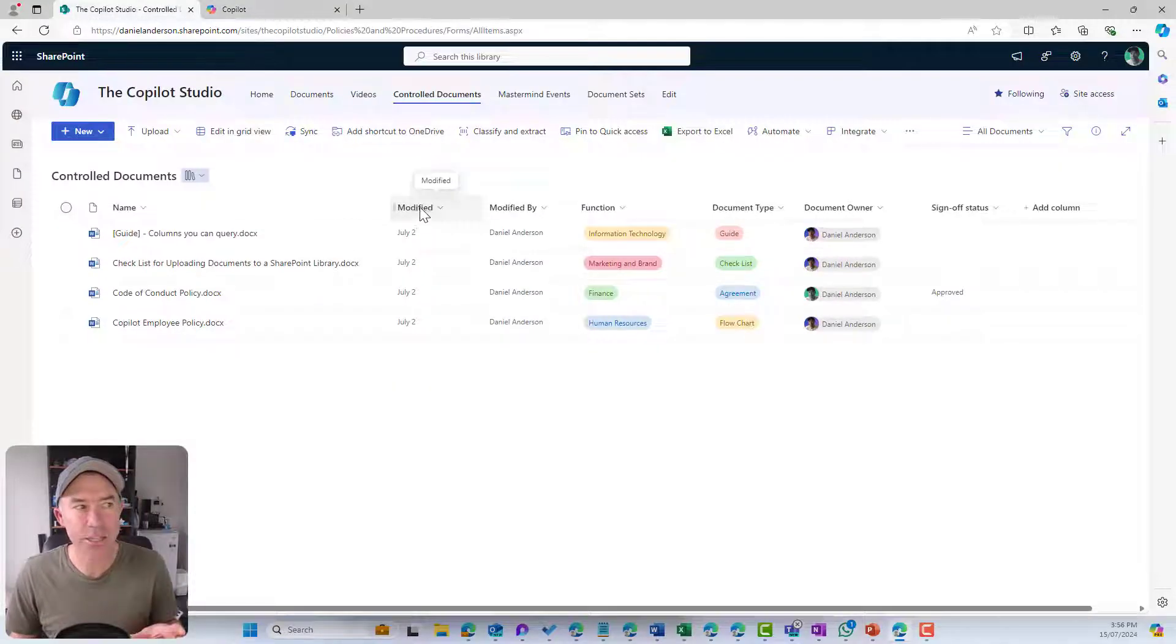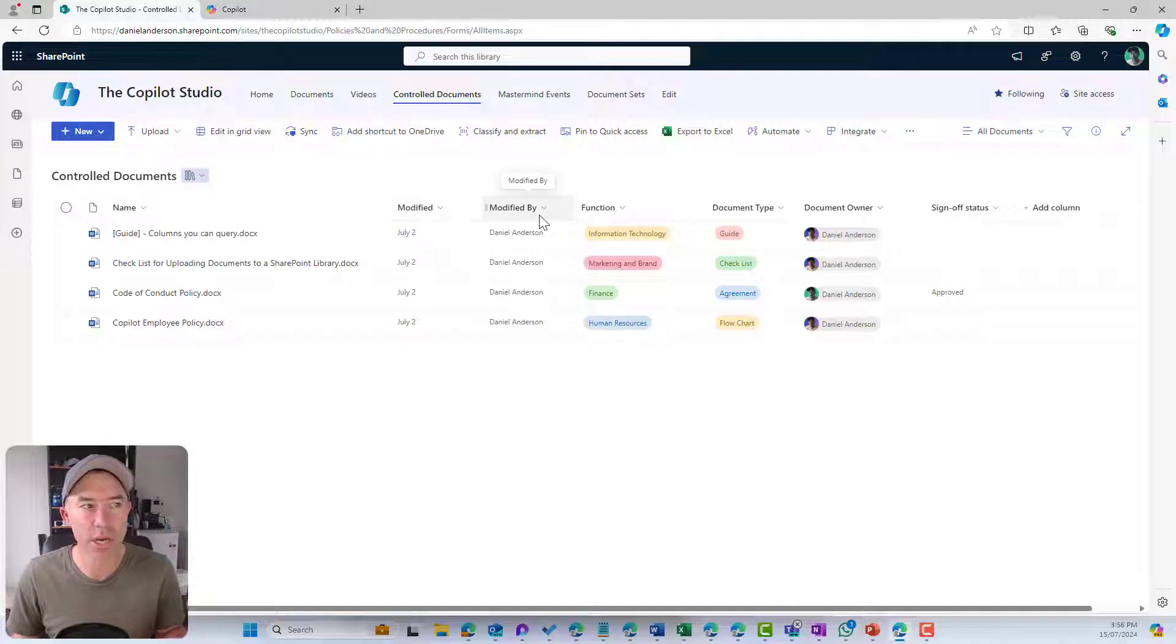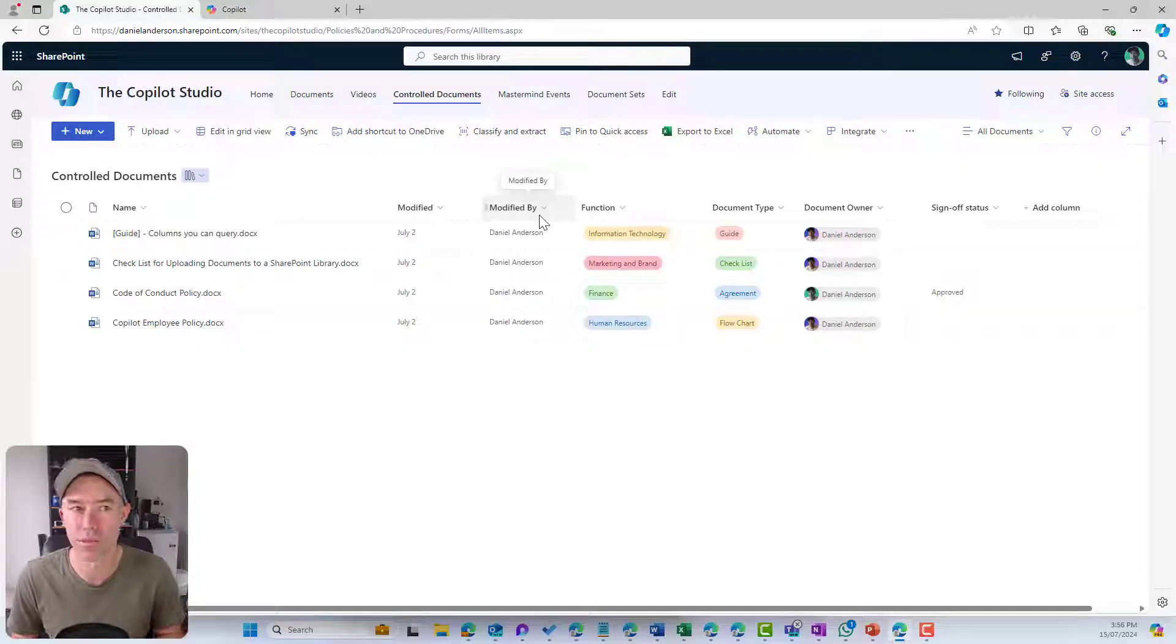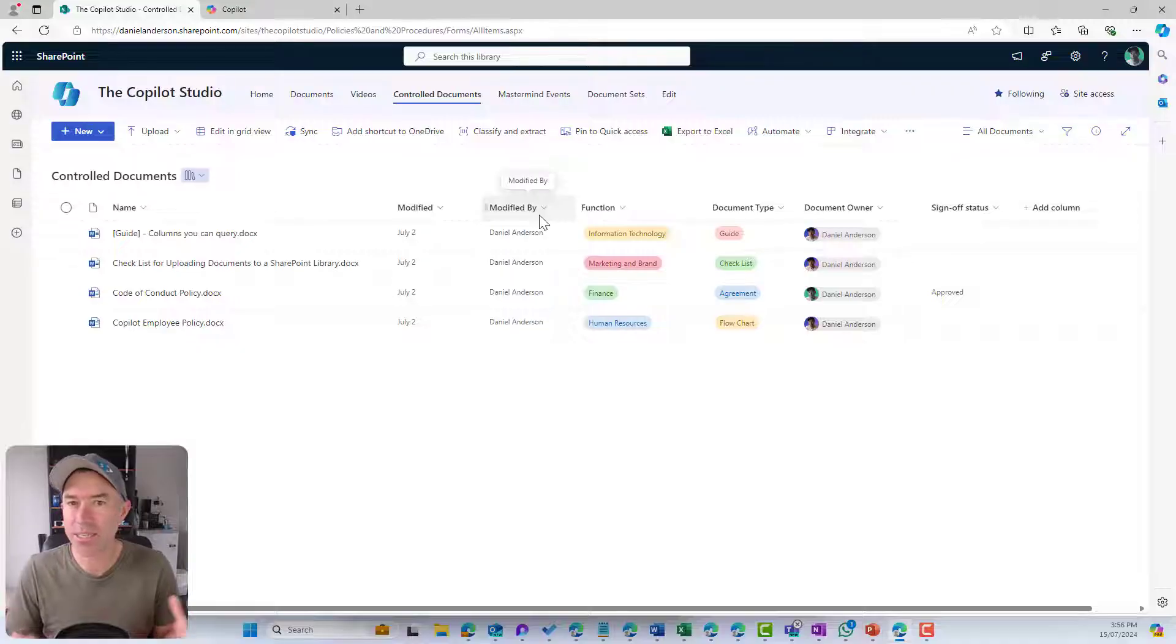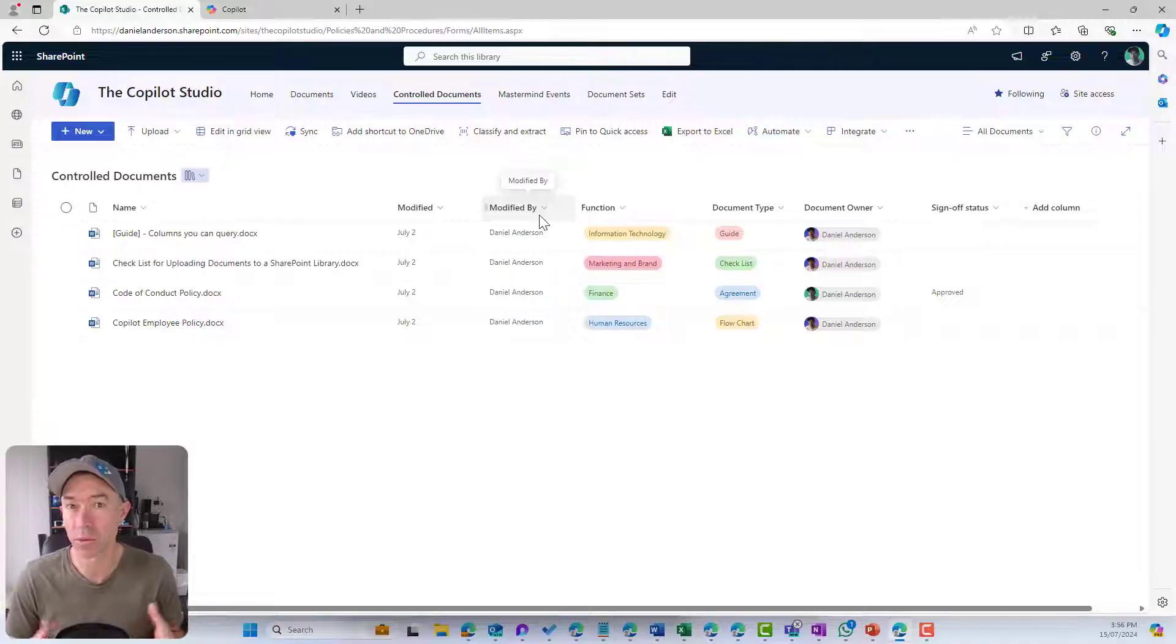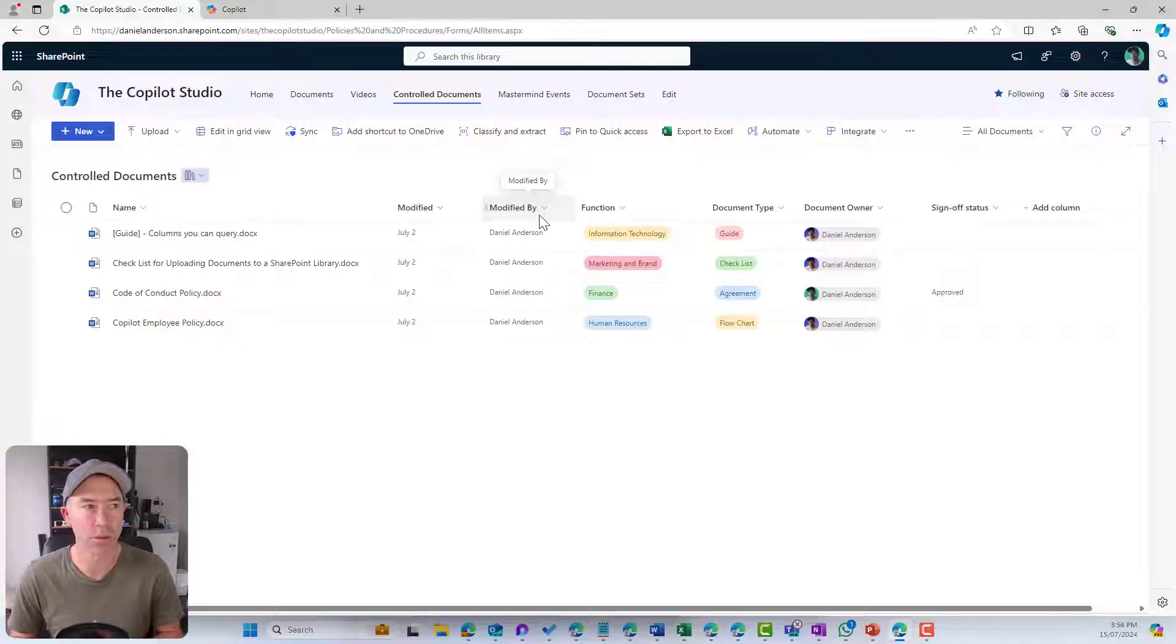We can see two of them here. We've got modified and modified by. Another two is created and created by. So they're two system types of columns or metadata that come with a document library.